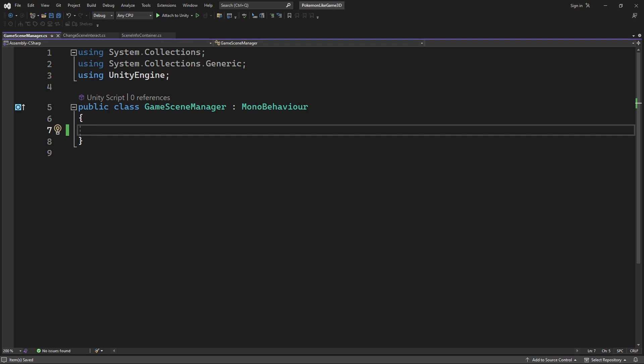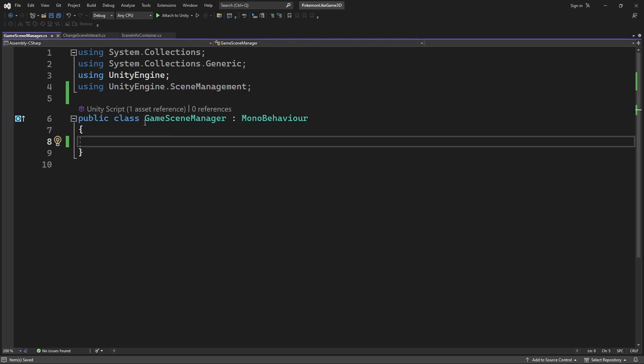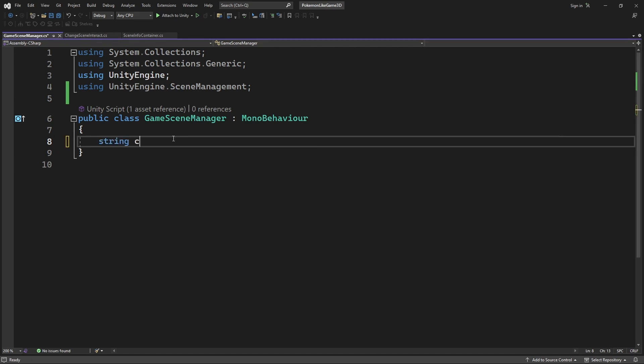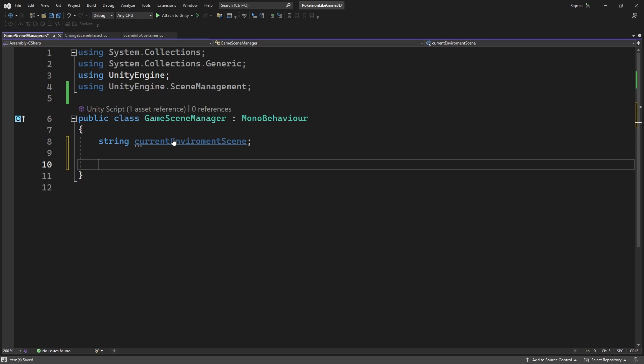Remember that we have two scenes at all time: essential scene and environment scene. Essential scene will always stay active. Meanwhile we need to know what environment scene we are exploring at the moment. So let's make a variable called current environment scene.